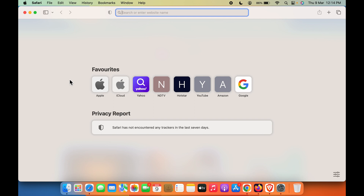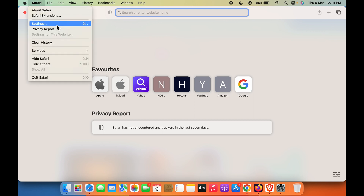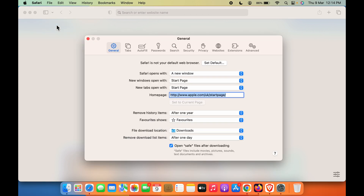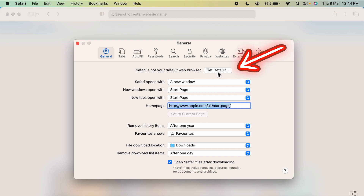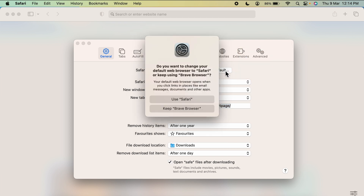Let's open Safari first. If you want to make Safari your default browser, open Safari, go and select the Safari option on the left-hand side, then Settings. On the General page, the first option says Safari is not your default browser. To make it default, select the Set Default option.